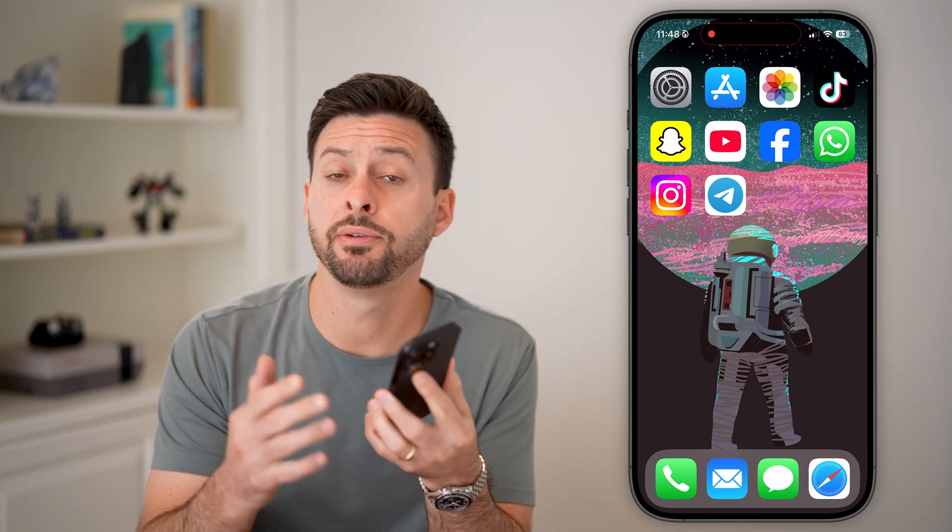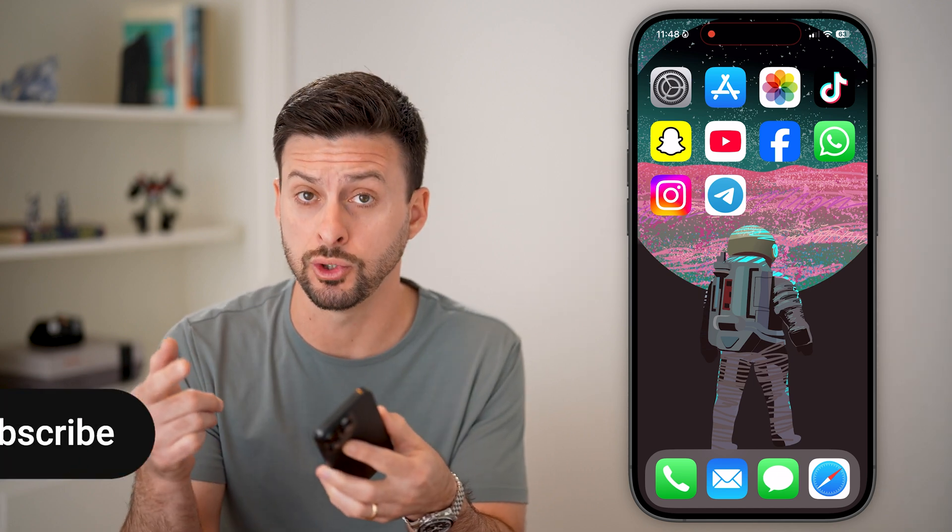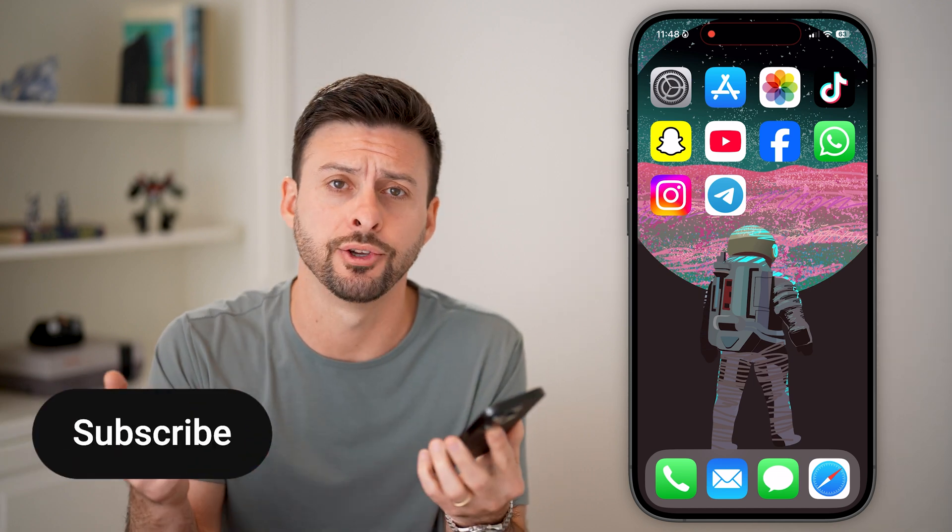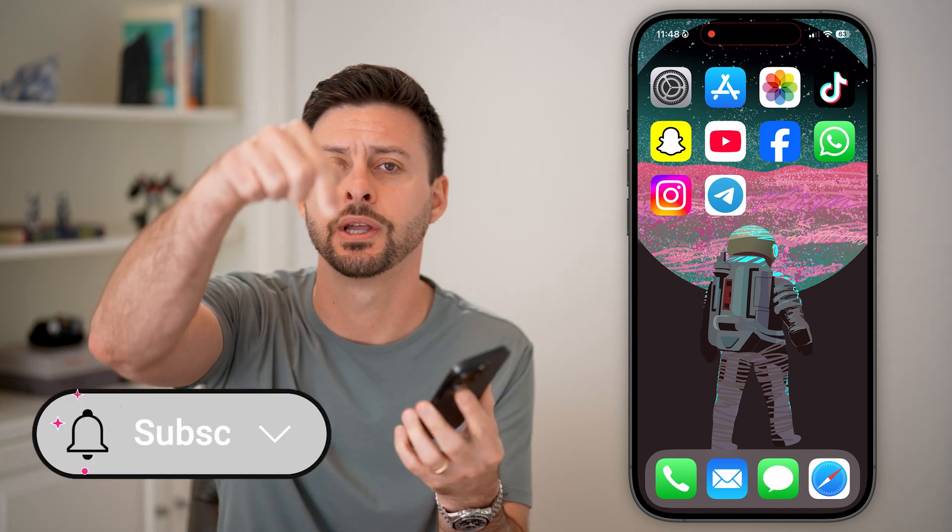Here's how to leave a Telegram group or channel. If you don't necessarily want to be part of a group or a channel anymore, you can always choose to leave it. I'll show you how to do it.